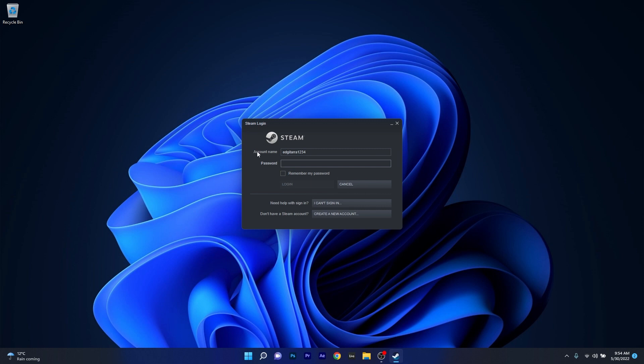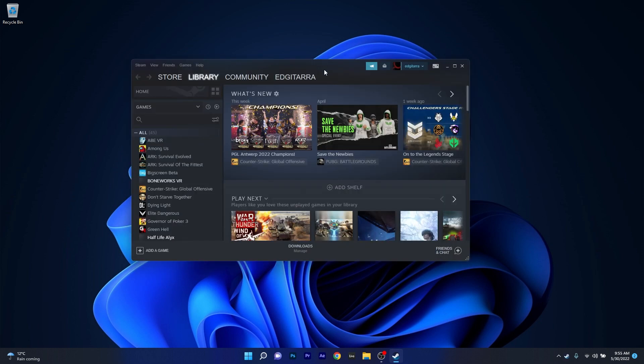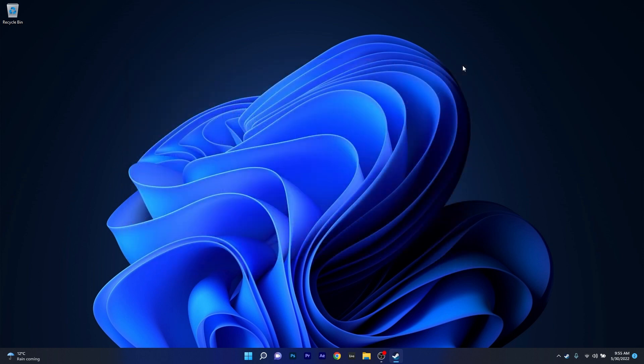Type in your account name and password, then press on the login button. Now you can check if the problem still persists. If not, just move to the next solution.